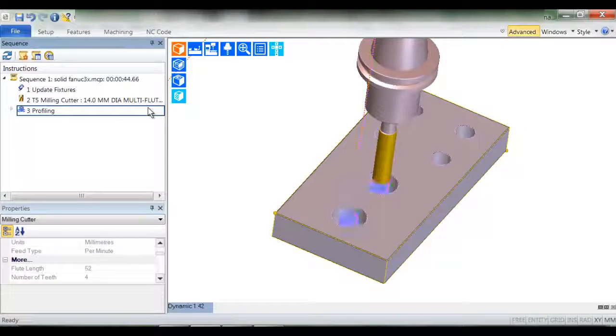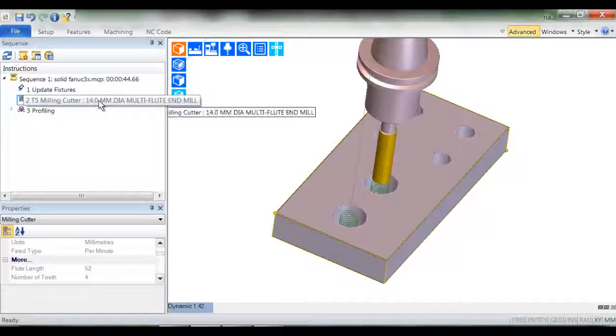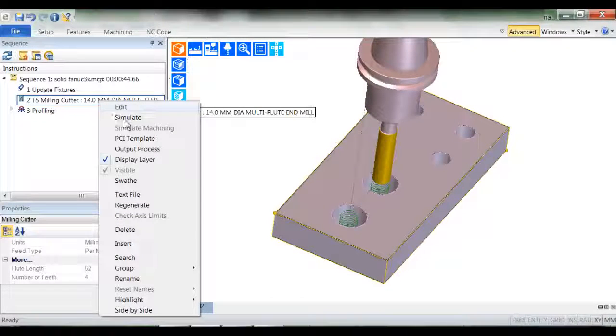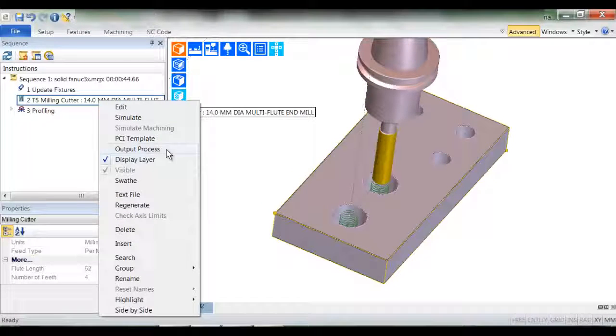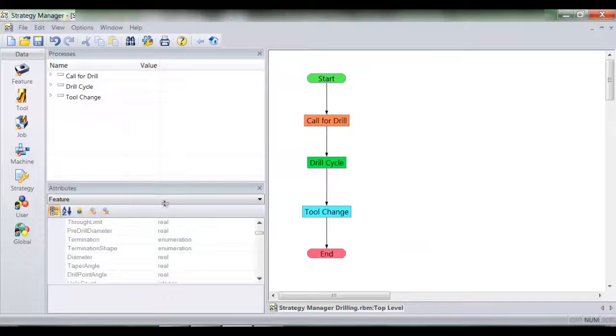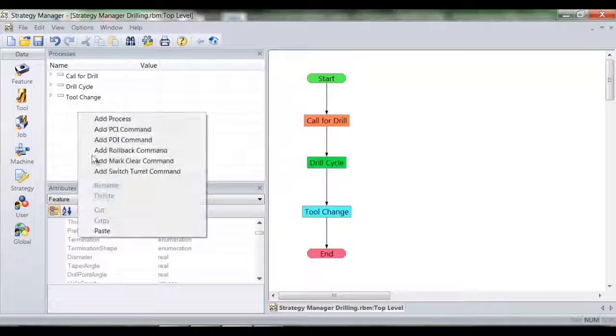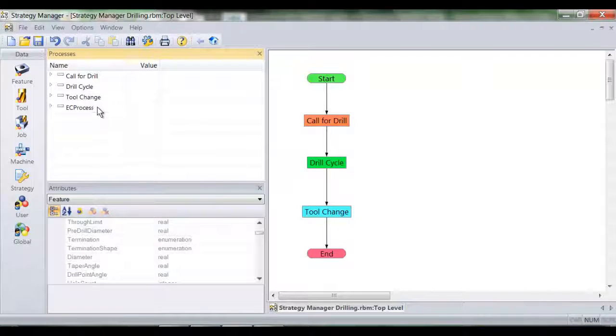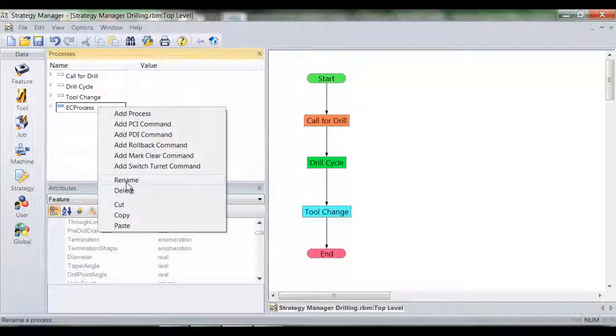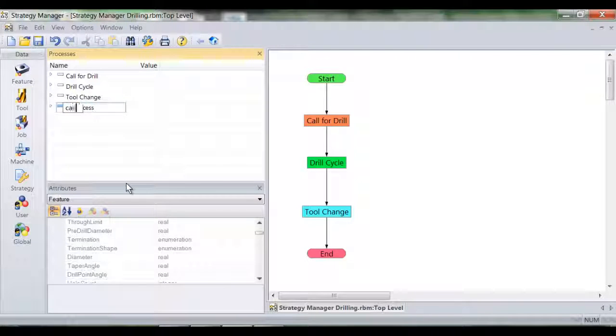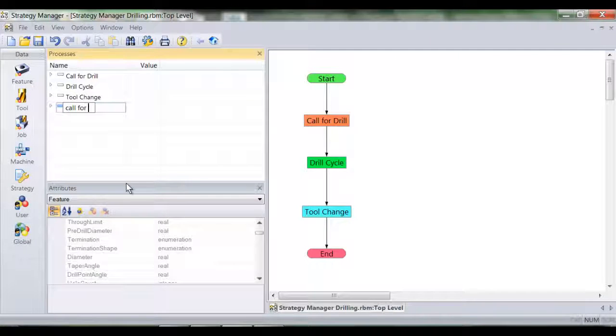Using the standard windows feature cut, copy, paste I now output each process and paste it into the strategy. I'm allowed to rename the process to something more appropriate, in this case call for an end mill.